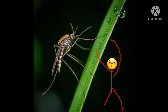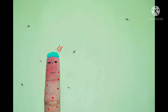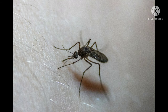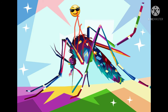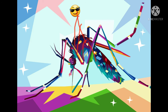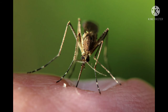The adult females of most species have mouthparts that can pierce the skin of a host and feed on blood, which contains protein and iron needed to produce eggs. Thousands of mosquito species feed on the blood of various hosts — vertebrates including mammals, birds, reptiles, amphibians, and some fish, along with some invertebrates, primarily other arthropods.